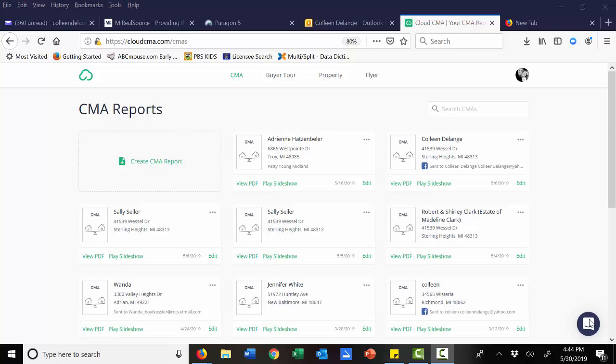Did you know that you can add custom pages to your Cloud CMA report? Maybe you have a great marketing plan, or maybe a wonderful resume or client testimonials that you'd like to include in your next CMA report.